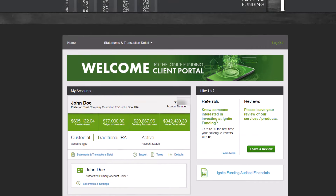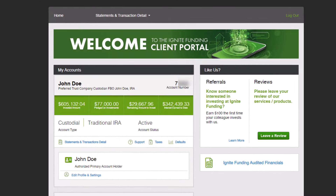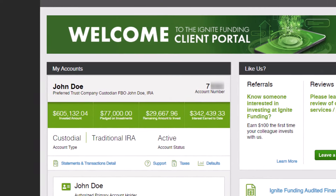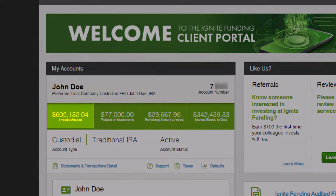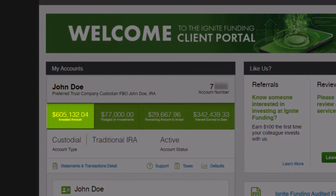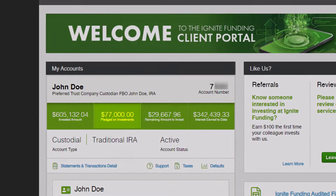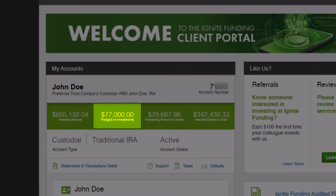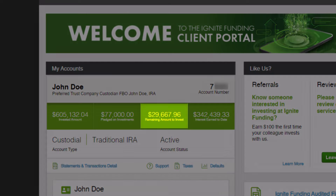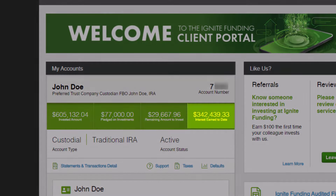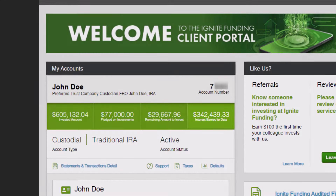Now let's move on to what you've been waiting for. Within the My Accounts section, you'll discover crucial account details. At the top, prominently displayed, will be the authorized primary signer, account name, and account number. Here you'll also observe the total invested amount as of the date of entry into the new Ignite Funding Client Portal, the pledged on investment amount awaiting assignment or funding, the remaining amount required to return to your peak investment level at Ignite Funding, and the total interest accrued to date with Ignite Funding.